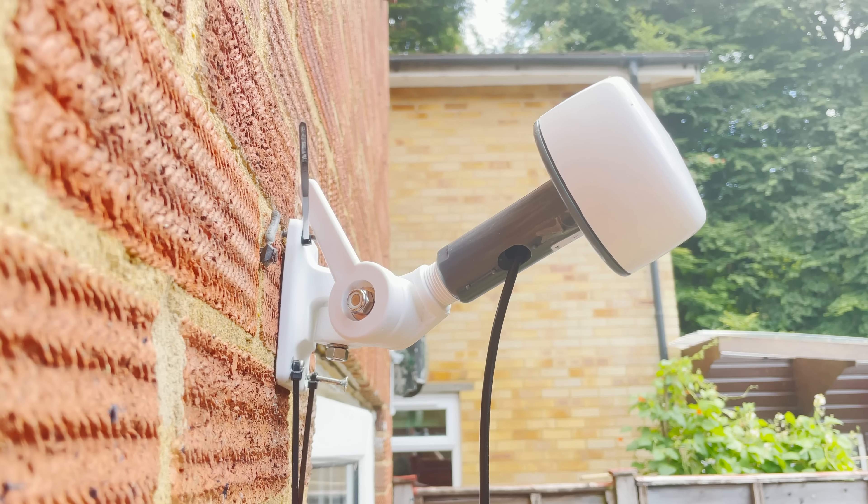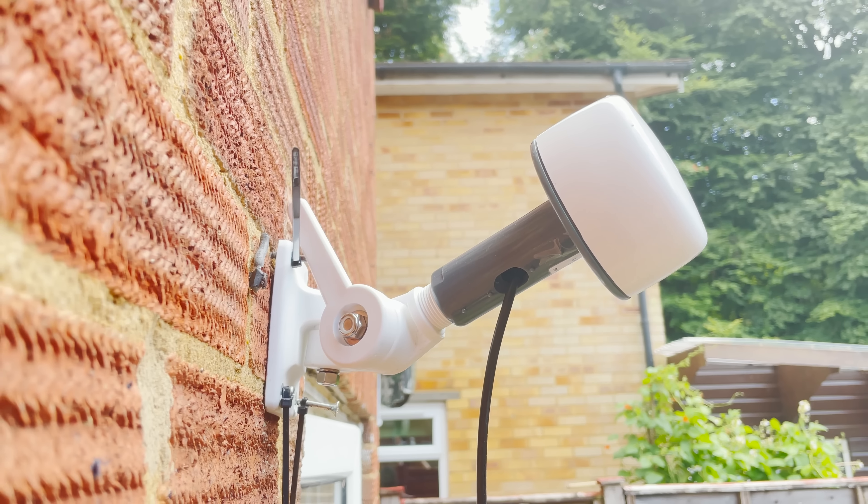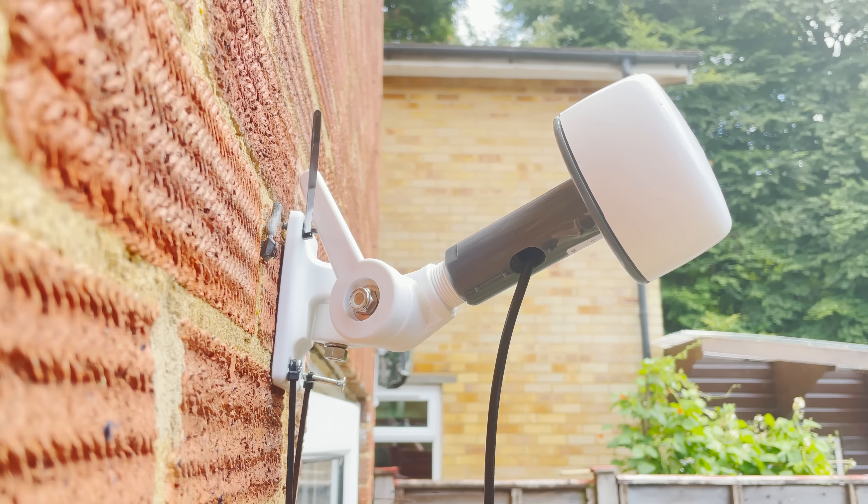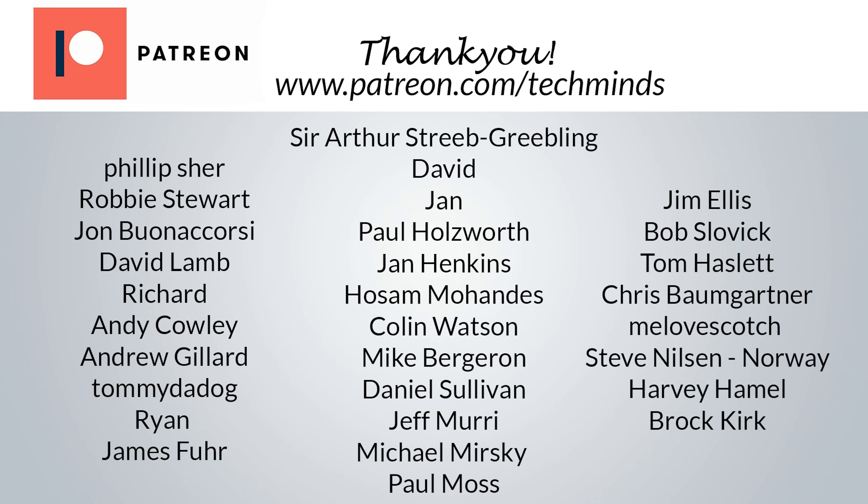Massive thank you to all the patrons and members and subscribers of the channel, and until the next video take care, stay safe, thanks for watching, and I'll see you in the next one.